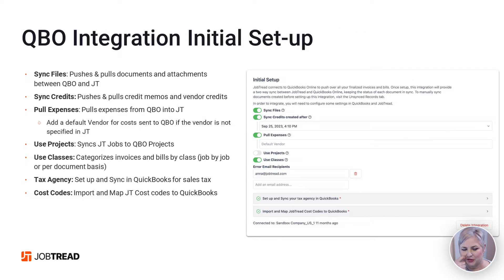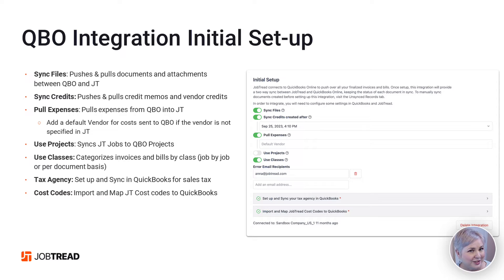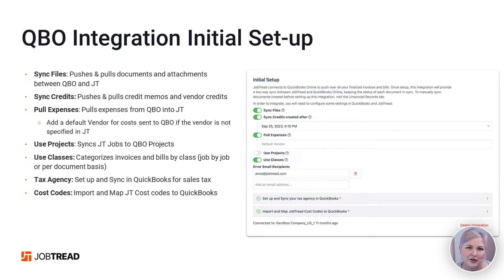Let's go over the initial setup first. Our first option is Sync Files. This means that you can push and pull documents and attachments between QuickBooks Online and JobTread. Next you can choose to Sync Credits. This will push and pull credit memos and vendor credits between QuickBooks Online and JobTread. I can't think of why you wouldn't want to have this on, but it is an option.